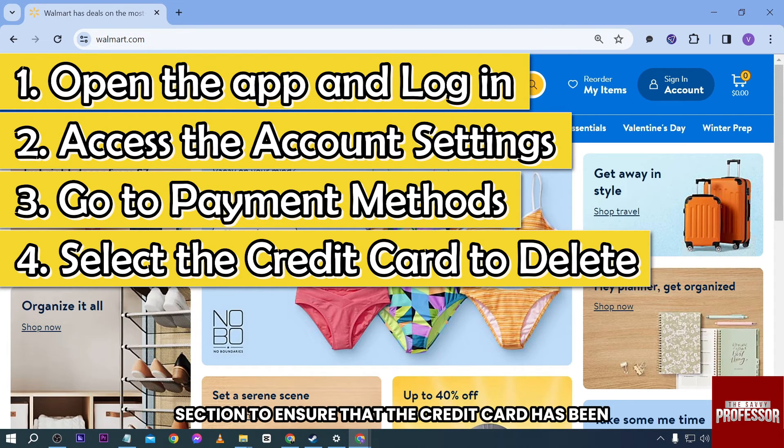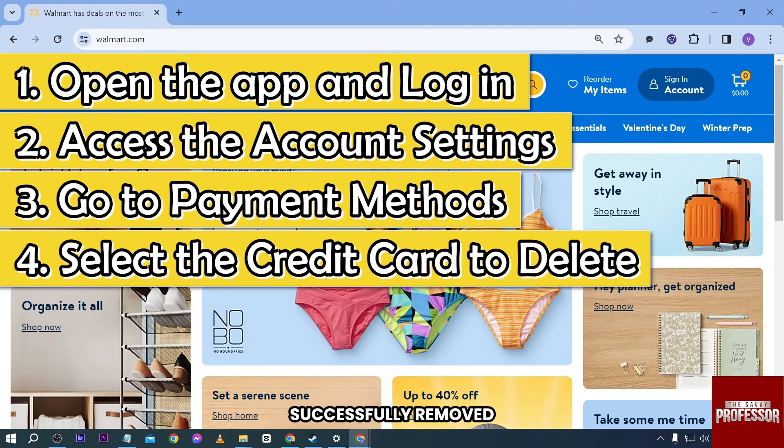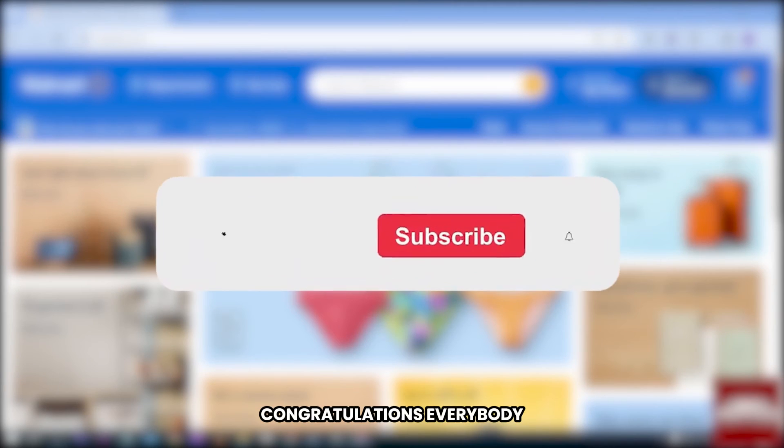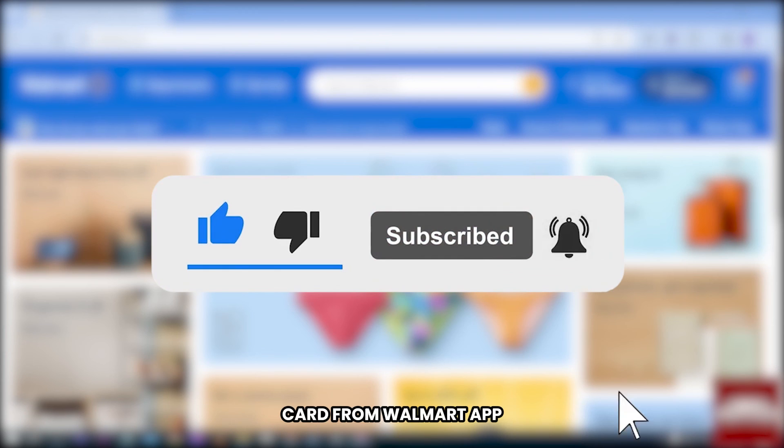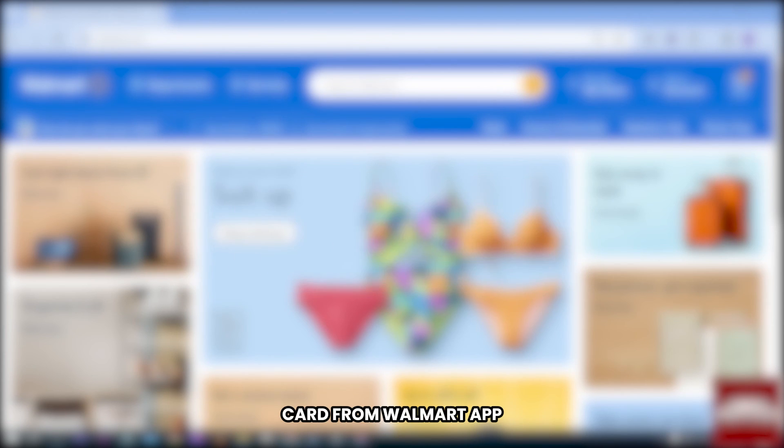Ensure that the credit card has been successfully removed. Congratulations everybody — that is how you delete a credit card from the Walmart app.